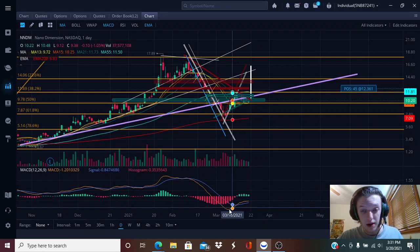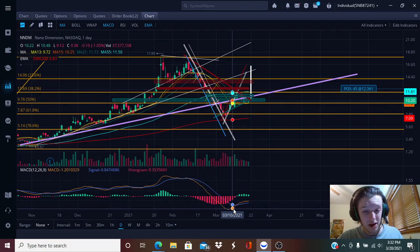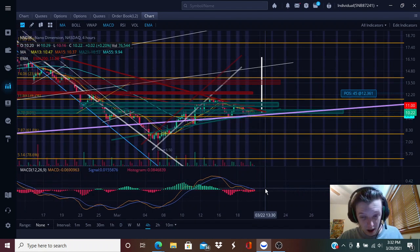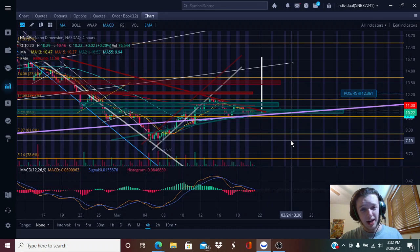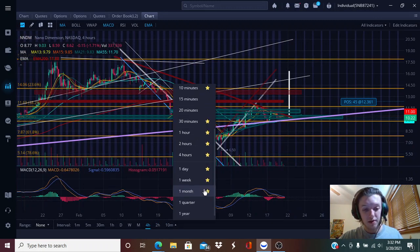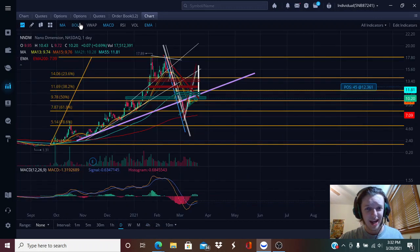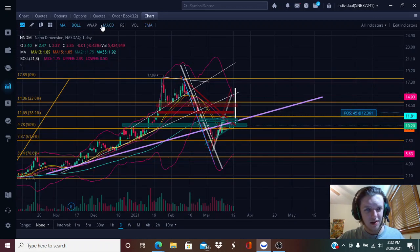Looking at the daily MACD, we have a bullish confirmation — the signal line is below the MACD line, which was a buy signal when those crossed. Beware of the daily MACD though — the four-hour MACD is a lot more accurate sometimes, and right now we're in bearish territory on the four-hour MACD. That's why you want to look at multiple time frames always. At least look at the four-hourly, hourly, and daily — those are the most important ones in my opinion.